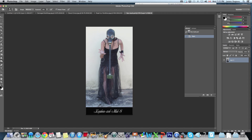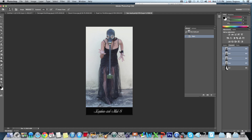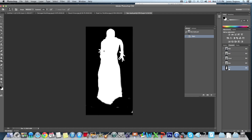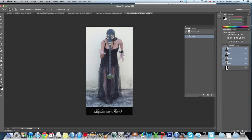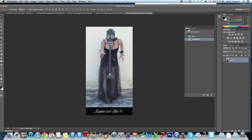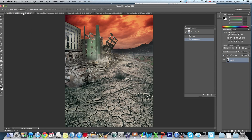Next we're going to get the image of the gas mask girl. In this image I've already created a selection — you have to go to the Channels tab. There's the selection I created called 'girl.' I'll hold the Command key and click that channel and she becomes selected. Then I'll switch back to Layers, use the move tool, and move her into the scene.